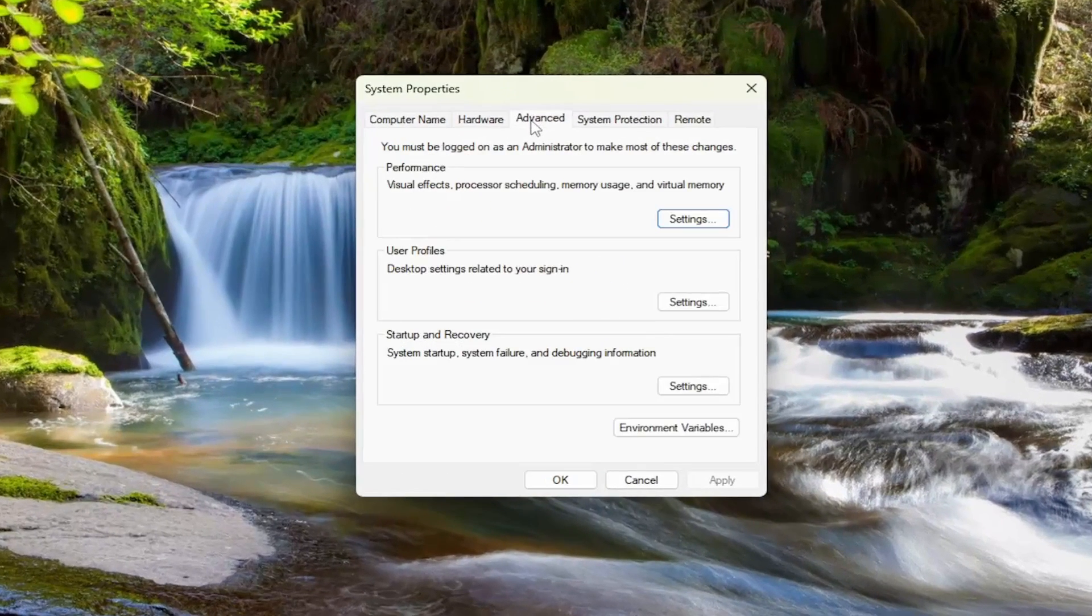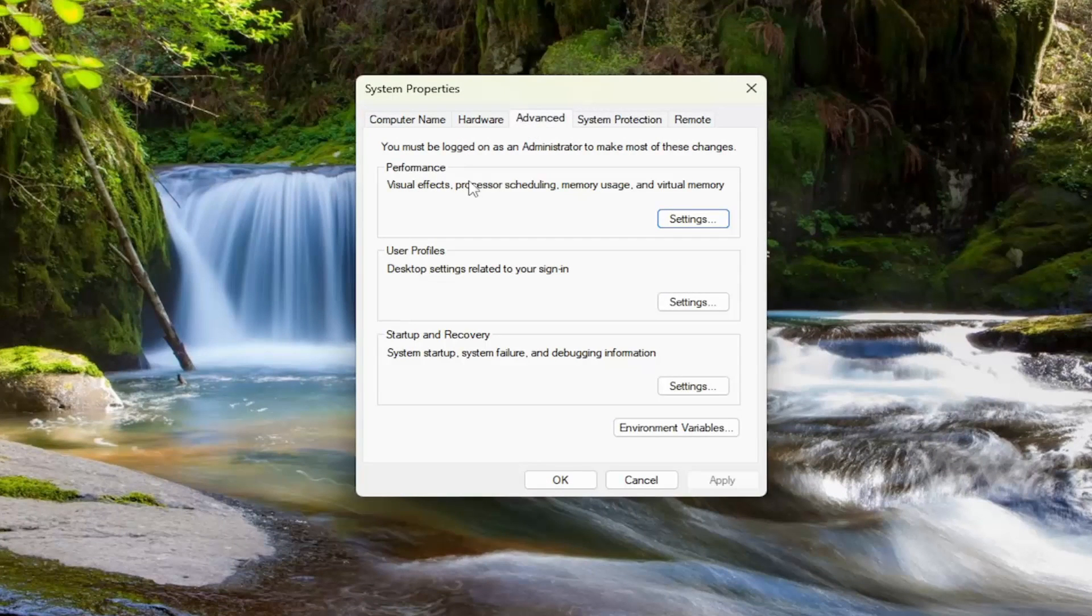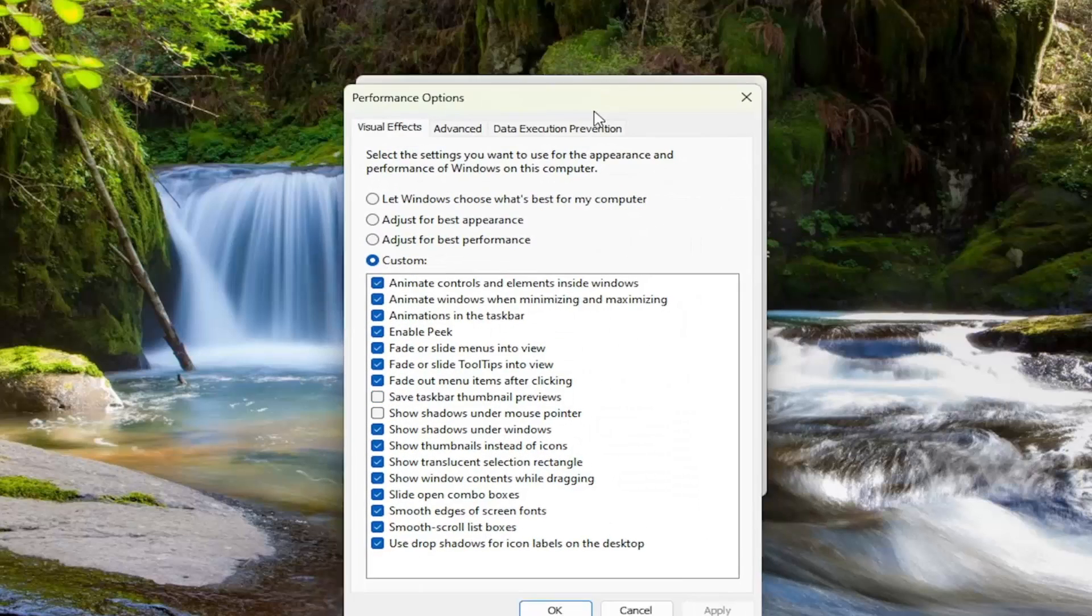Select the Advanced tab, and then underneath Performance - visual effects, processor scheduling, memory usage, and virtual memory - select Settings.